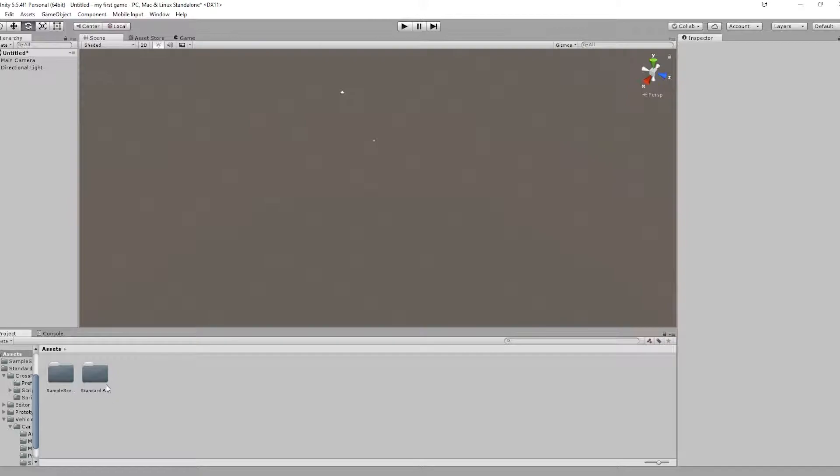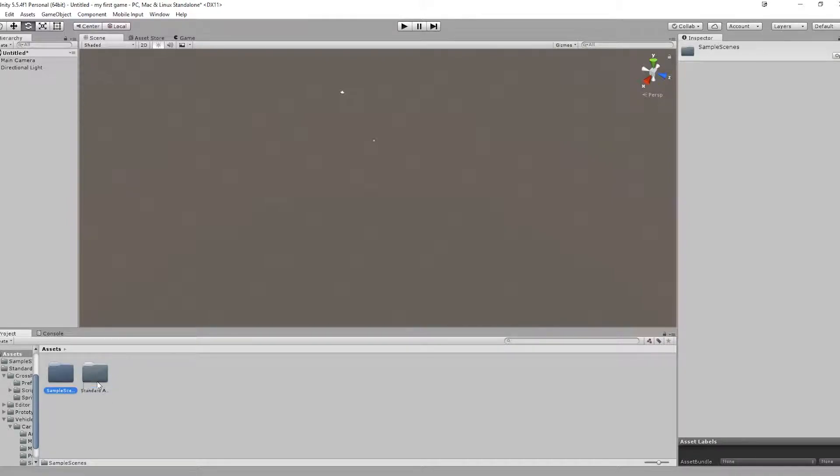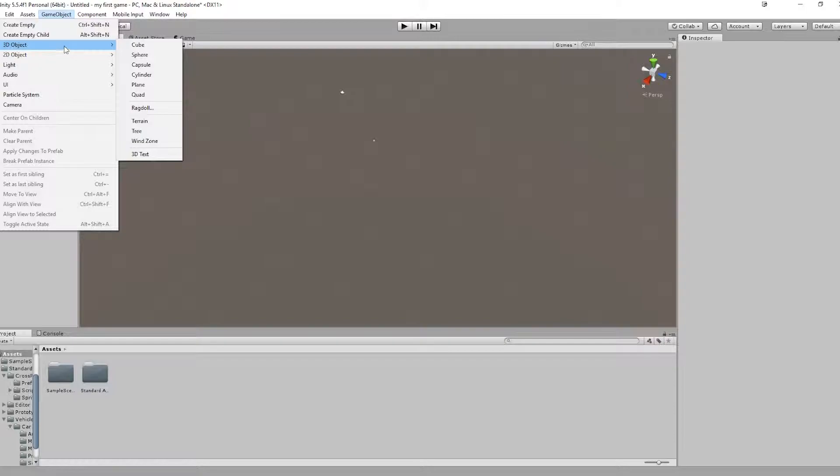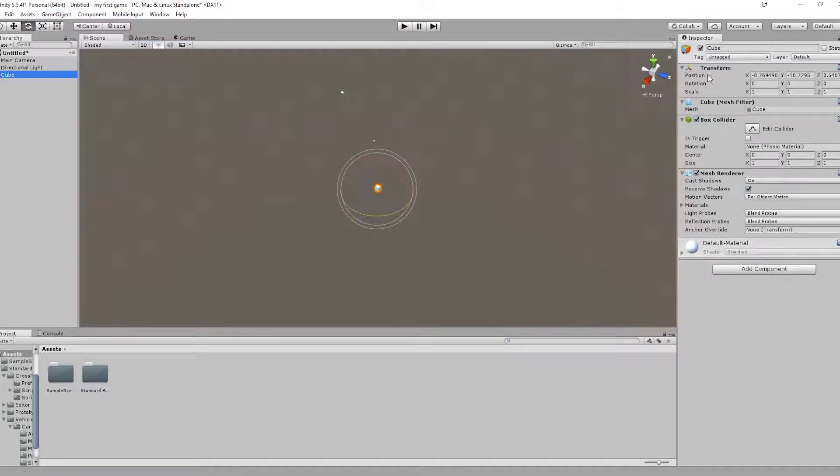Okay, so we have imported some packages. But first of all, let's create a game object, 3D object, cube. And let's call it foreground.